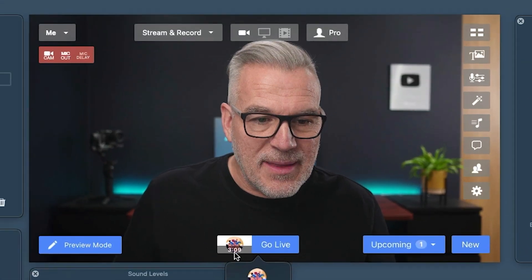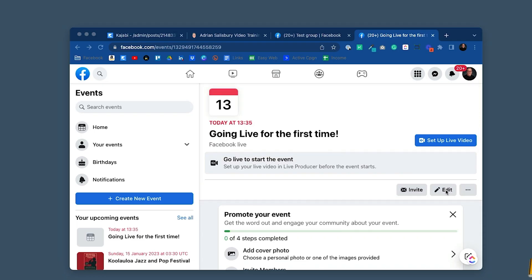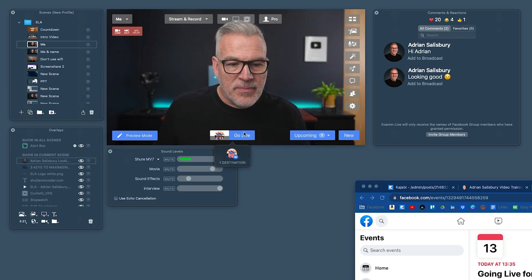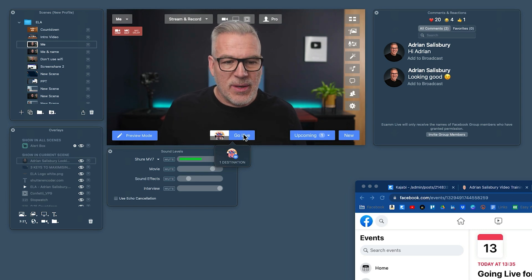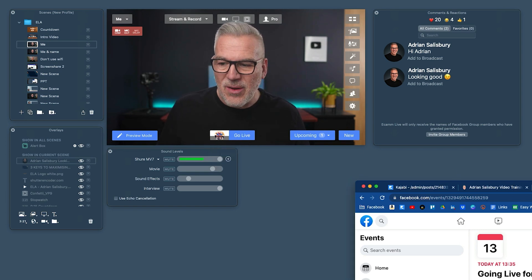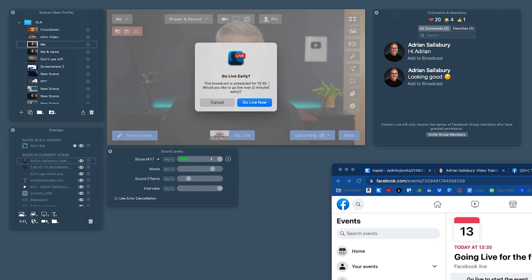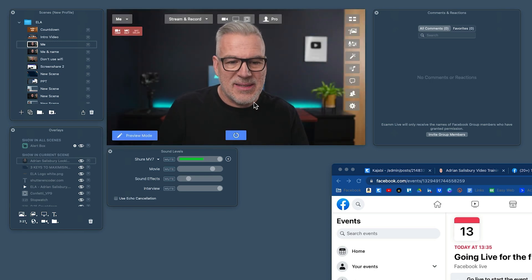It's telling me I'm three minutes and ten seconds out. Because I'm logged in as me, it's seeing it and showing me the edit option. Now I can actually go live straight away early if I want — a couple of minutes ahead of what I've scheduled. So when I hit Go Live, it gives me a little warning: 'do you want to go live early? It's scheduled for 1:35, you can go live now two minutes early.' Yes — let's go live now.